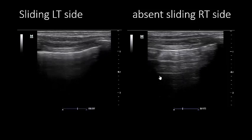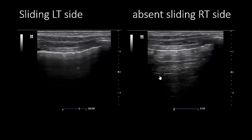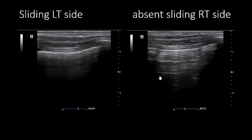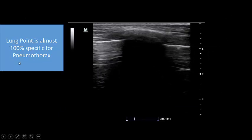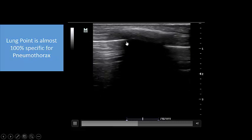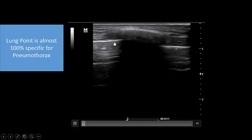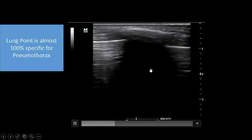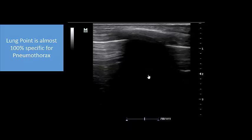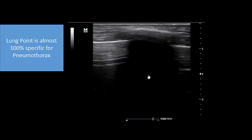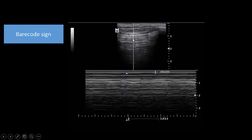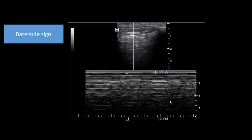What is specific for pneumothorax is the lung point. Here you can see this is the rib, rib shadow, and the pleural line — no sliding here, but sliding here. Sliding, no sliding, sliding, no sliding — this is the lung point, which is almost 100% specific for pneumothorax. We also have the barcode sign on the right side: everything is static, no movement of the lung at all because of the pneumothorax, appearing as a barcode in M-mode. So: absent sliding, lung point, and barcode sign — the patient has a right-sided pneumothorax.